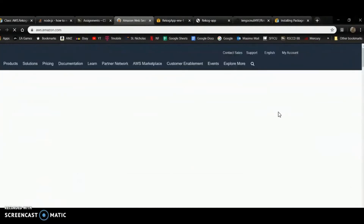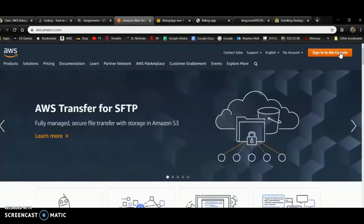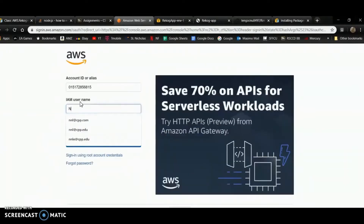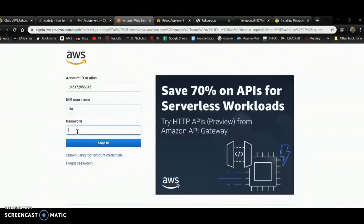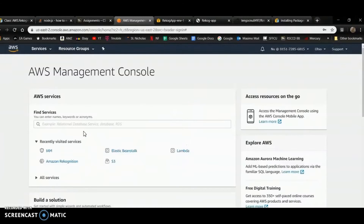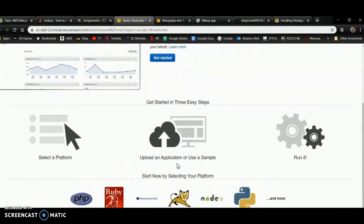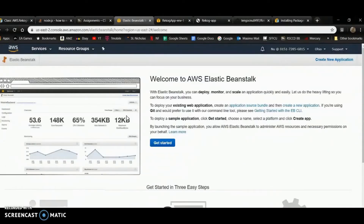Since I have these two policies, I'm good to go. I'm going to sign out and sign in as this IAM user. Now I'm going to log into the Elastic Beanstalk console and get started.